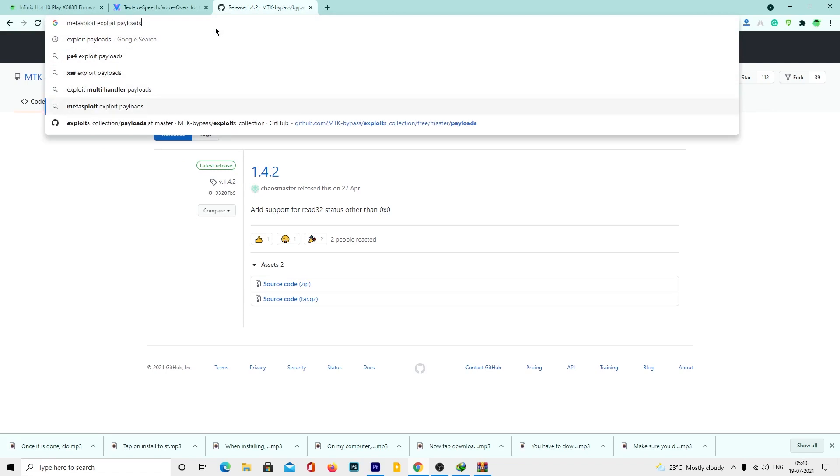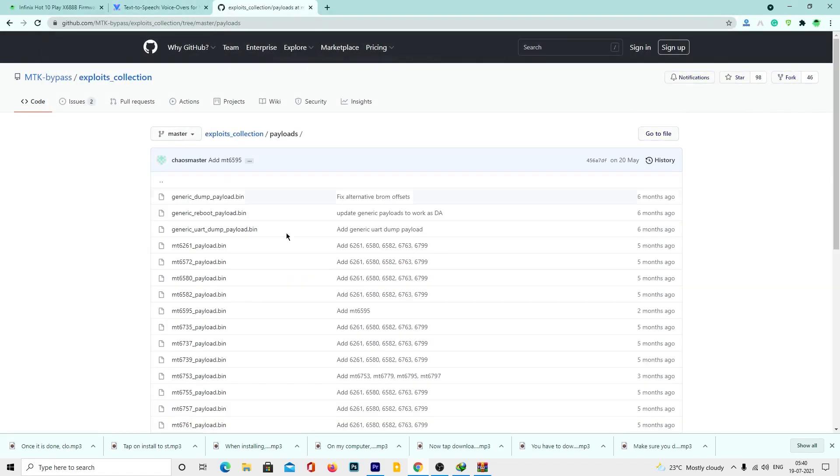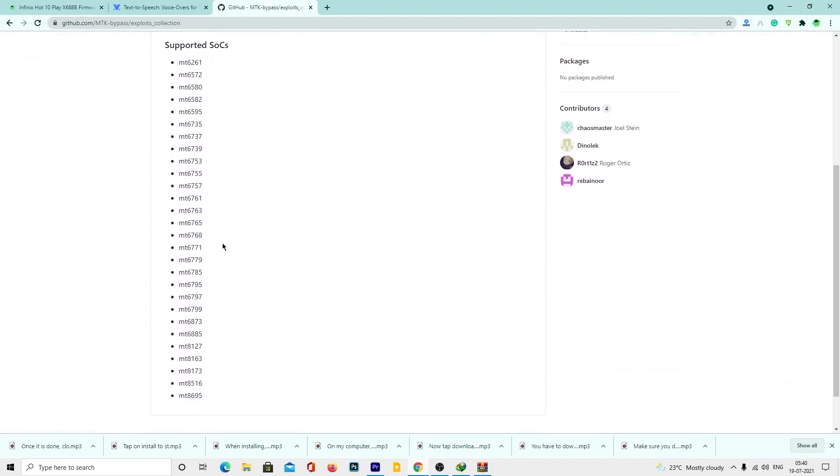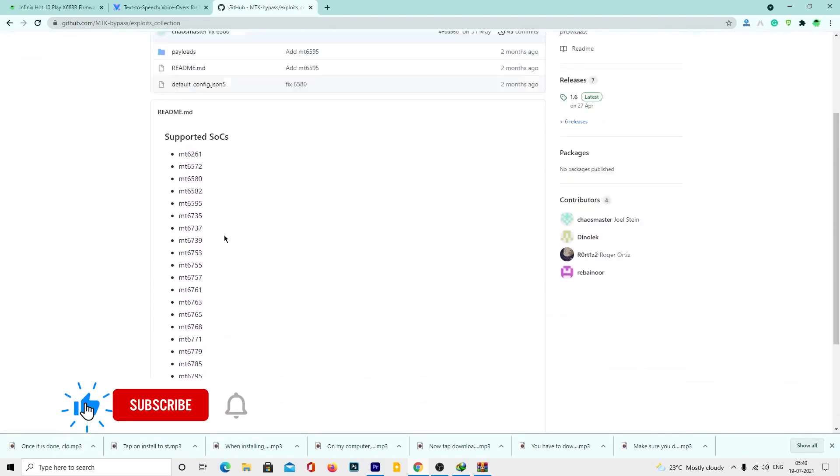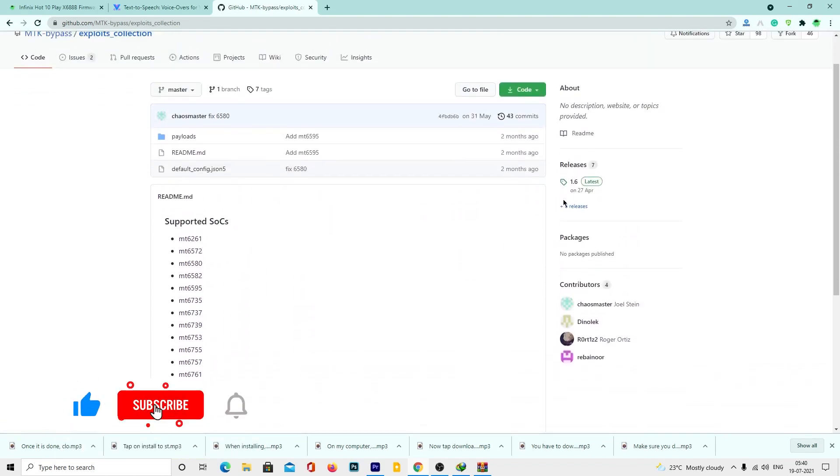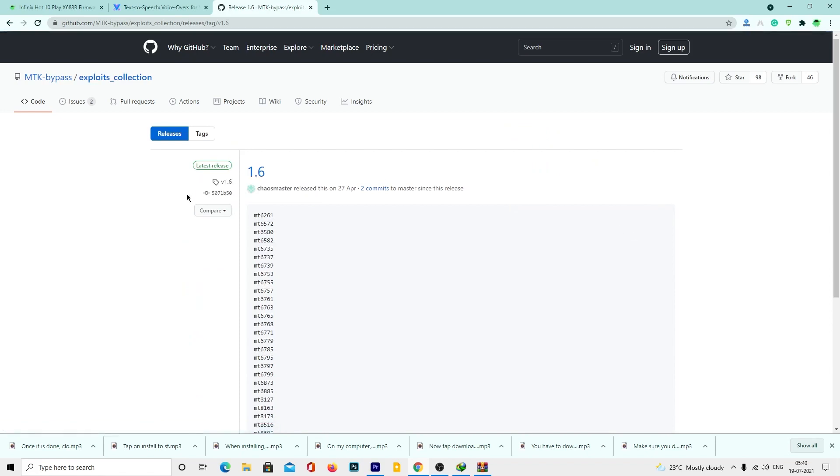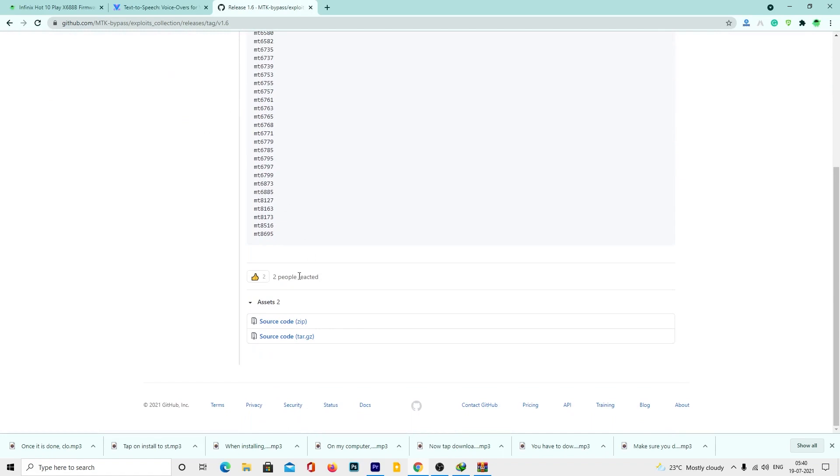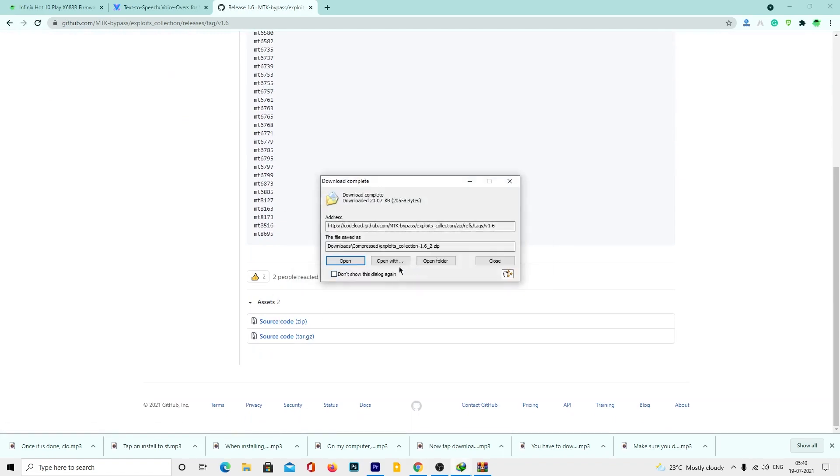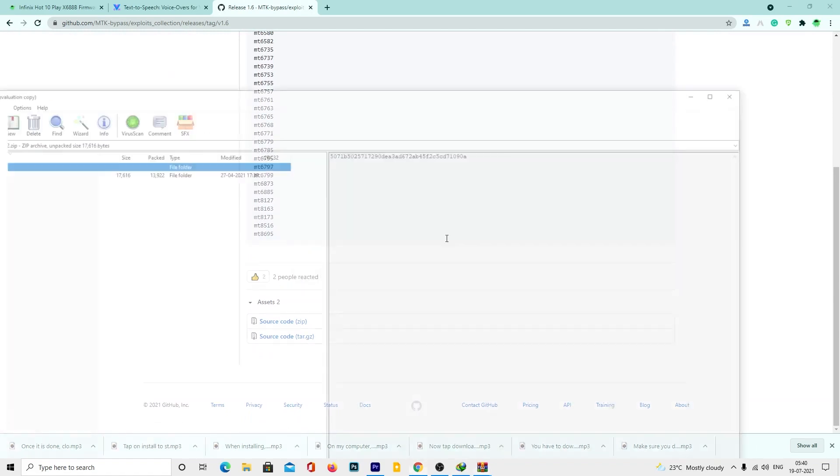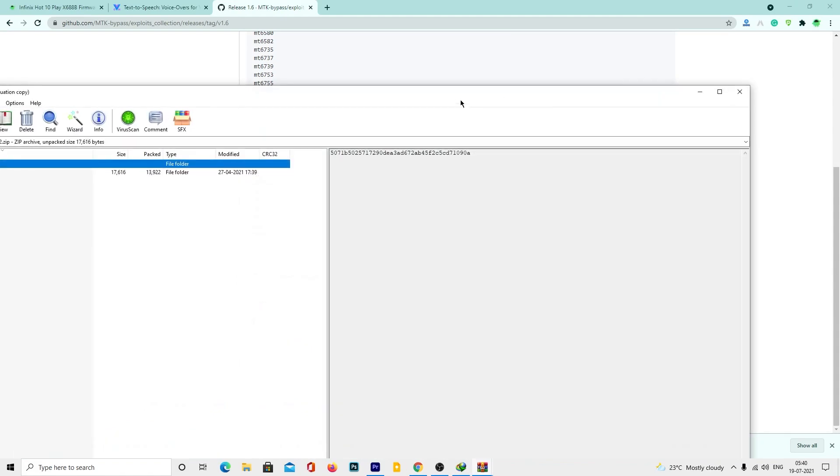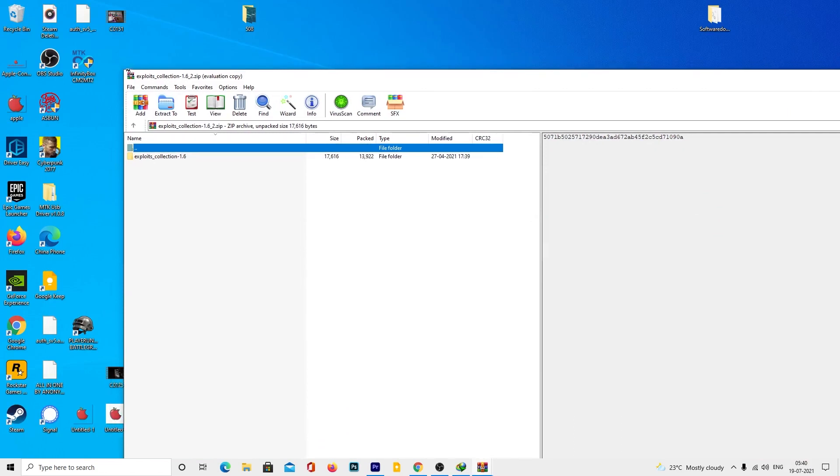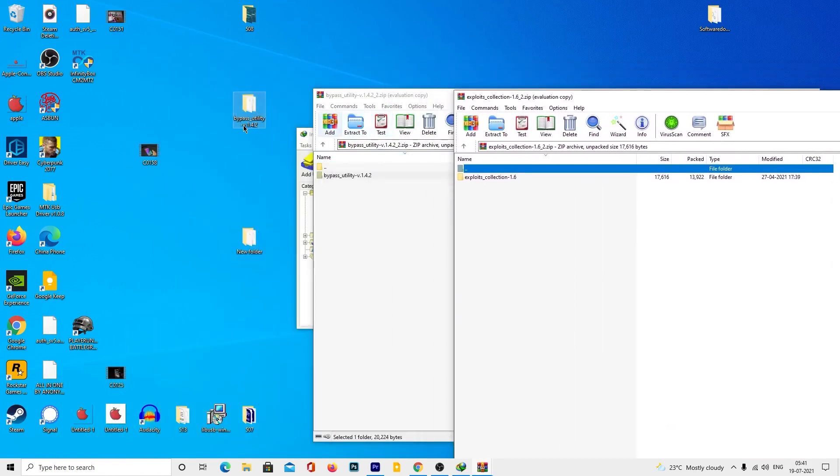Once you are done, you need to download the exploit payload collection zip file. The download link is given in the description below. You need to extract the file inside the bypass utility folder and tap on the replace button to replace it if any file is required.